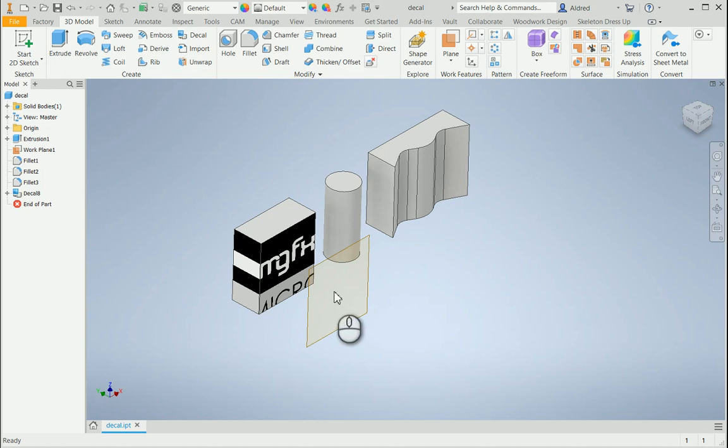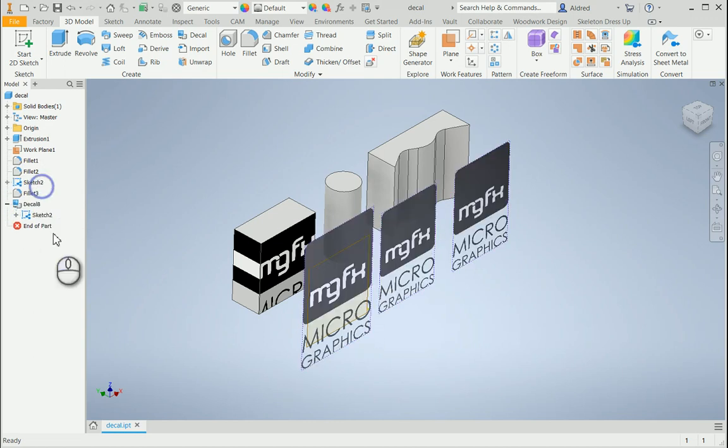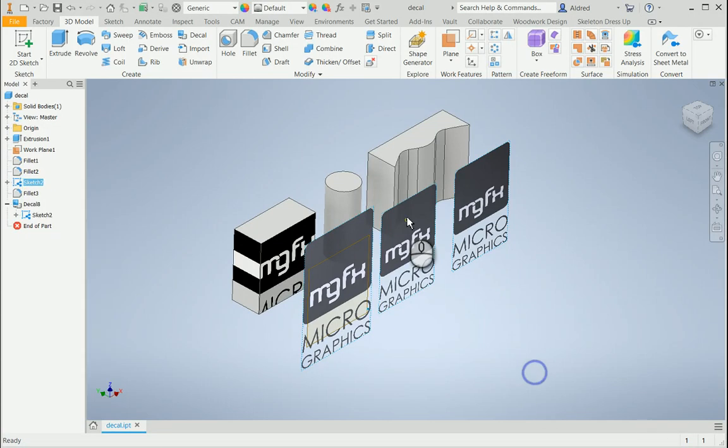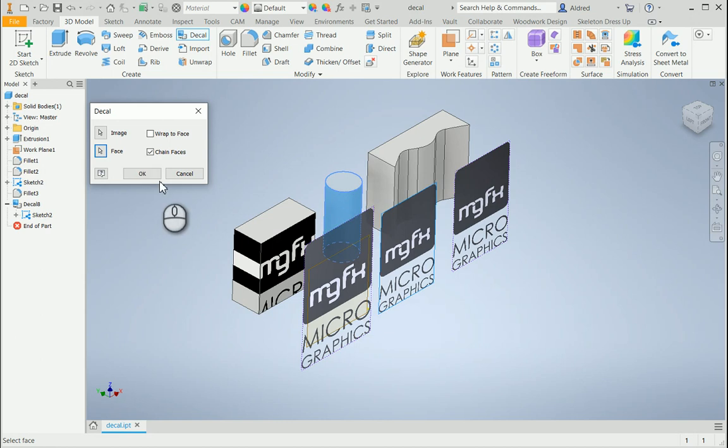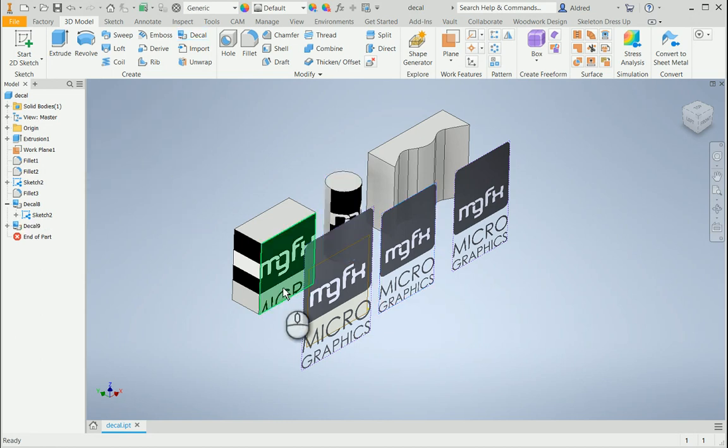The second one I'm going to do is onto the cylindrical surface. So decal, select the image, select the surface and put it on.